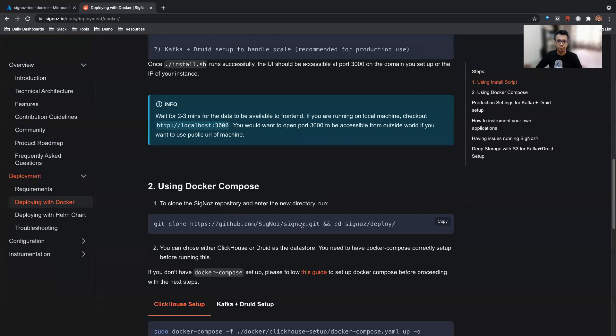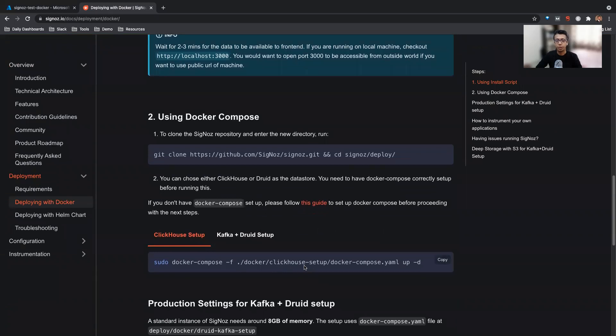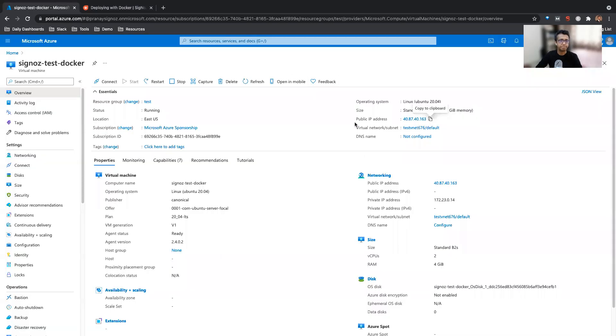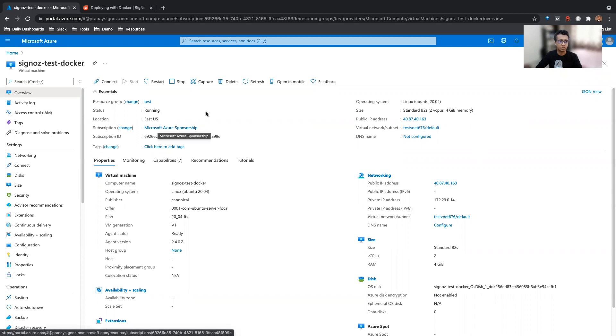Basically you have to clone our repo, ensure that Docker Compose is already installed, and then proceed with installing with the Docker Compose YAML file. I already have a Ubuntu machine which I just provisioned on Azure. This is a two CPU, four GB memory machine. This should be good enough to install Docker and start testing SigNoz. So let's get started.